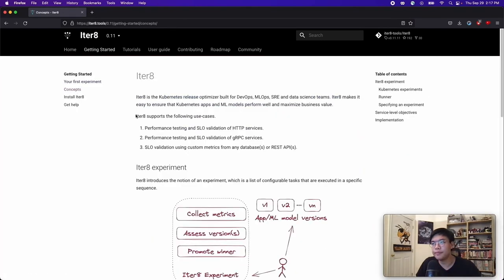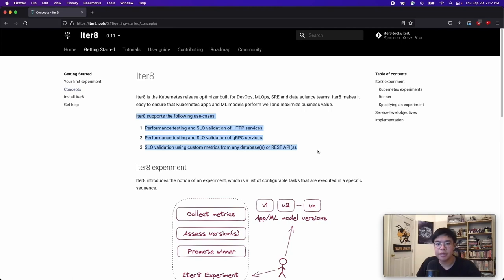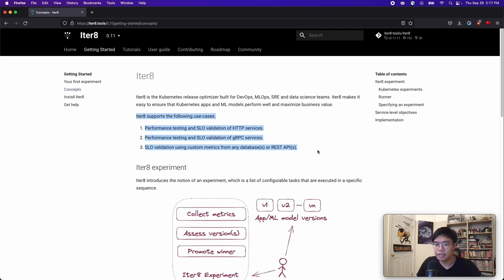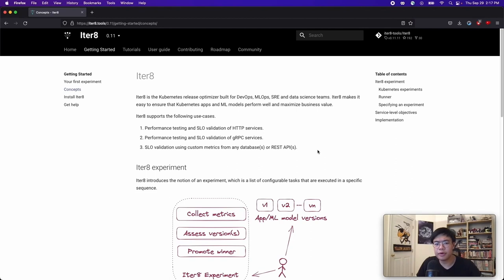Well, here are some of the use cases. Iterate can conduct performance tests and SLO validation for your HTTP and gRPC services. For your performance tests, you can use custom metrics from external databases such as from Prometheus. It can also perform AB and ABN testing and it can generate load for your tests and much more which we'll go into more detail later.